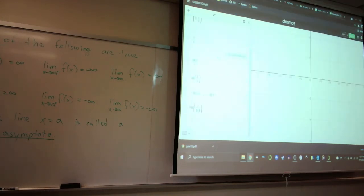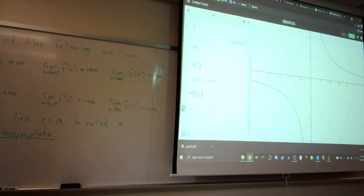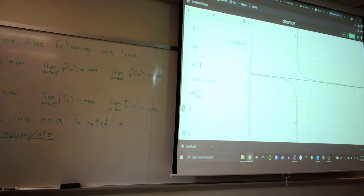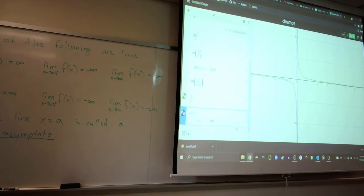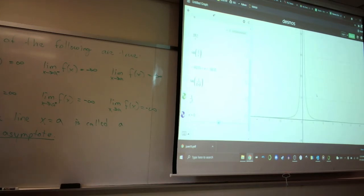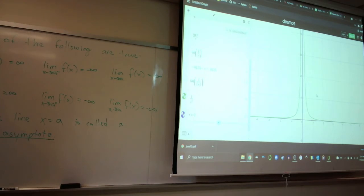For example, 1 over x: we found the left-hand limit is negative infinity. So right away, we know x equals 0 is a vertical asymptote. Alternatively, the right-hand limit of 1 over x is positive infinity, which also gives us x equals 0 as a vertical asymptote. We also looked at 1 over x squared — both one-sided limits are positive infinity, so x equals 0 is a vertical asymptote there too.